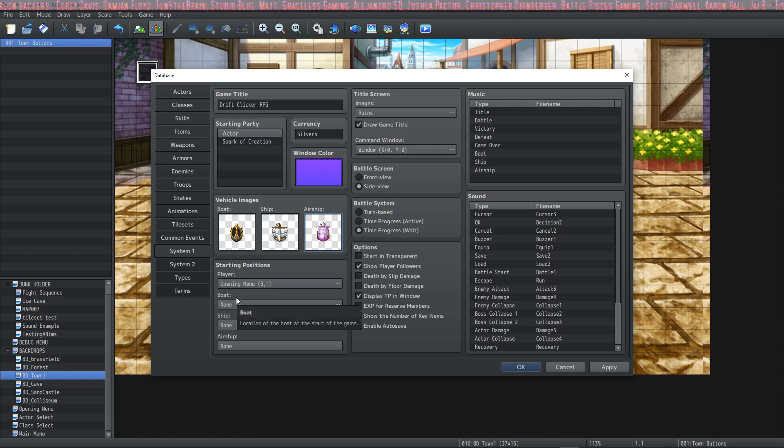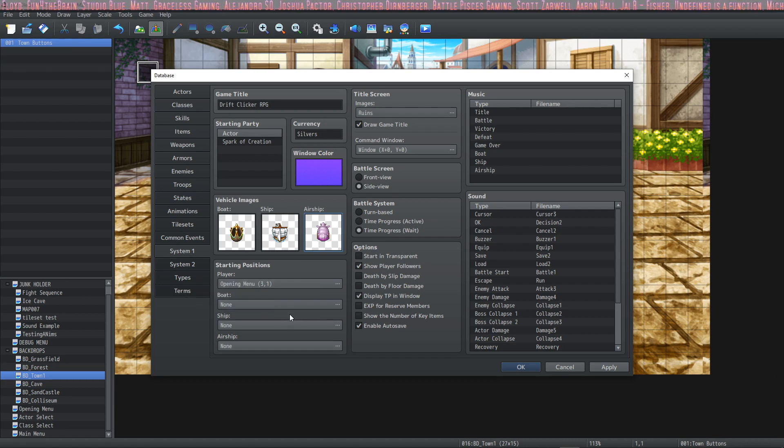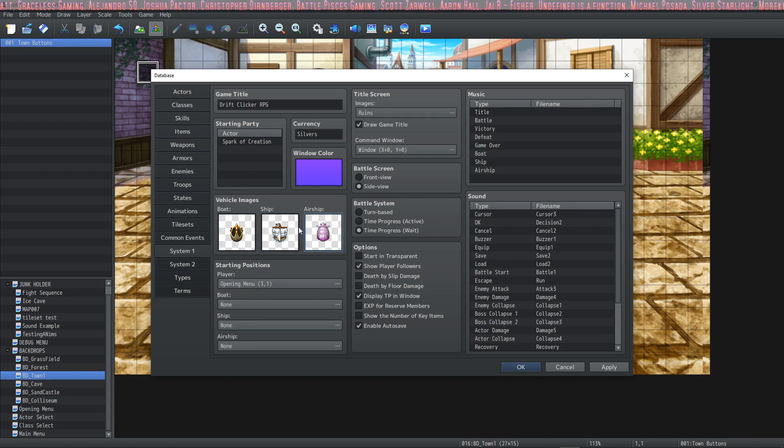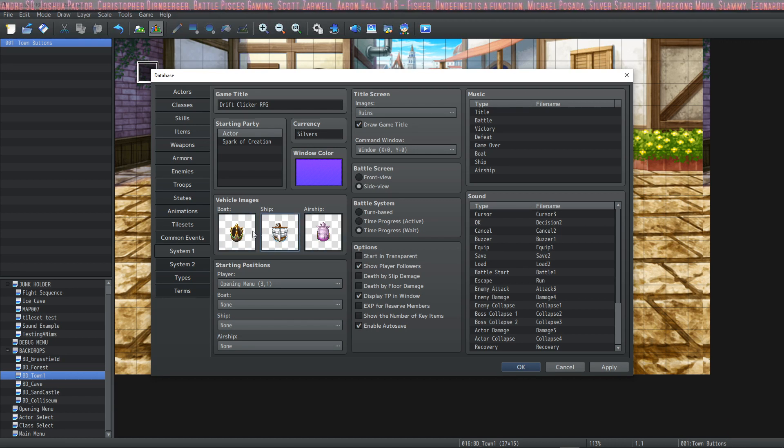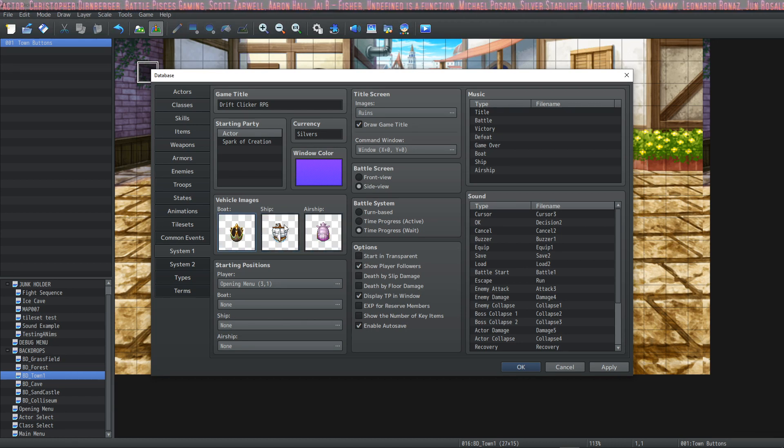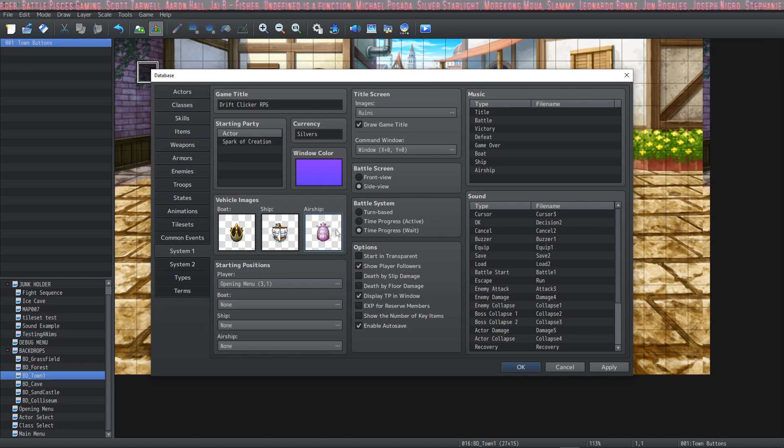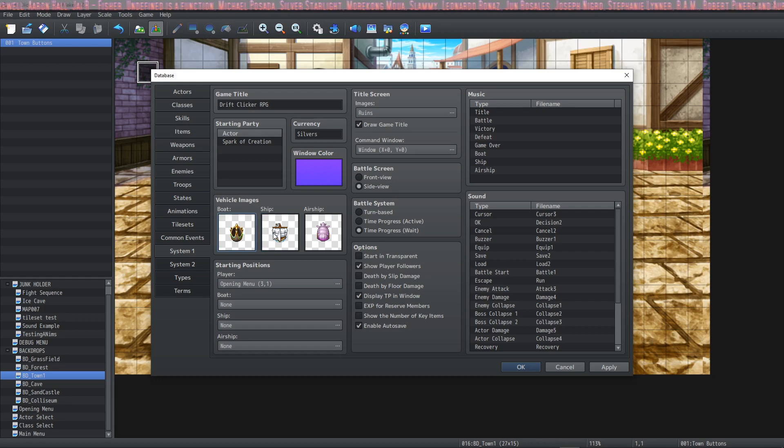Underneath that we have the starting positions for the player, boat, ship, and airship. The boat, ship, and airship have no starting positions, but if you give them one, then they will have one. Obviously, there's no removing it after it's been added. And even though it shows none, they have to be here because there's some invisible map or something.